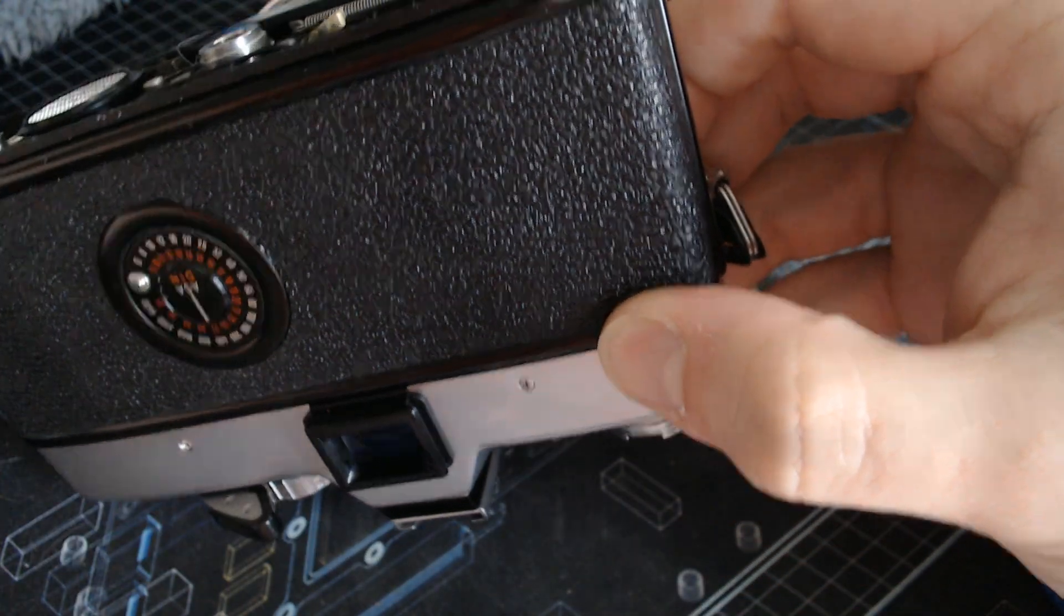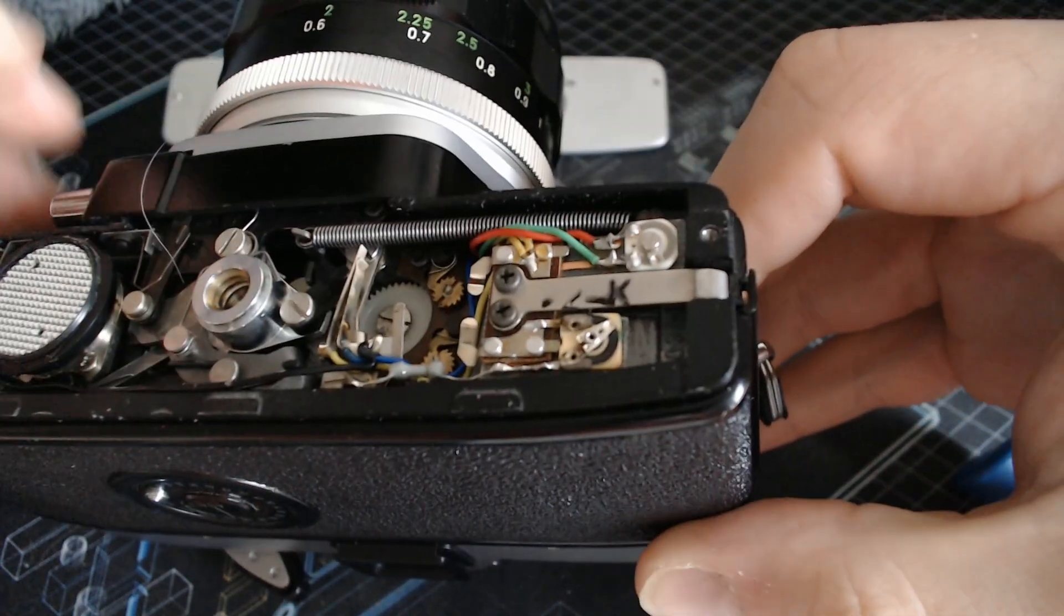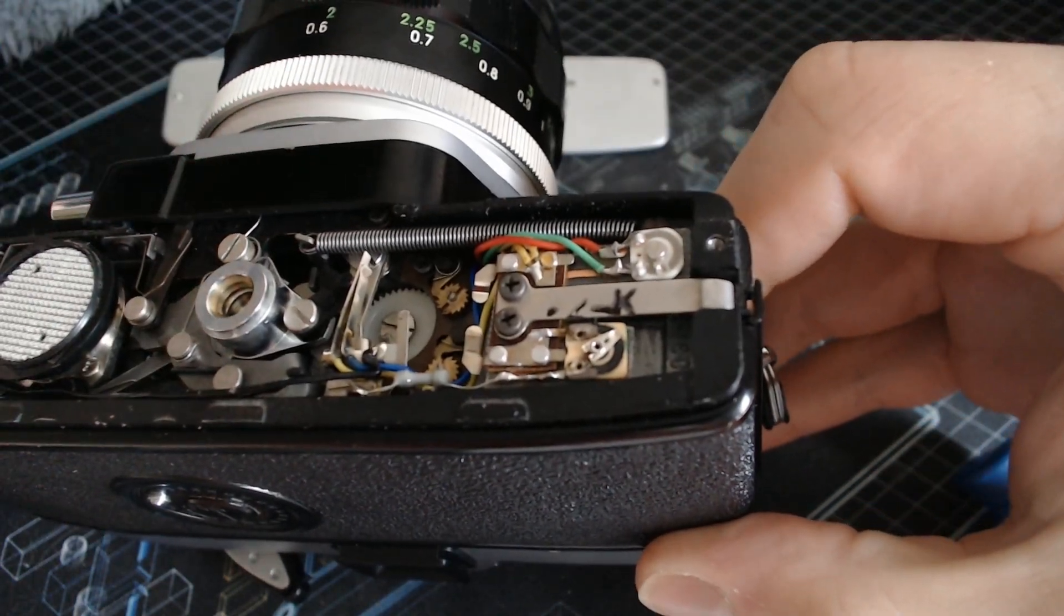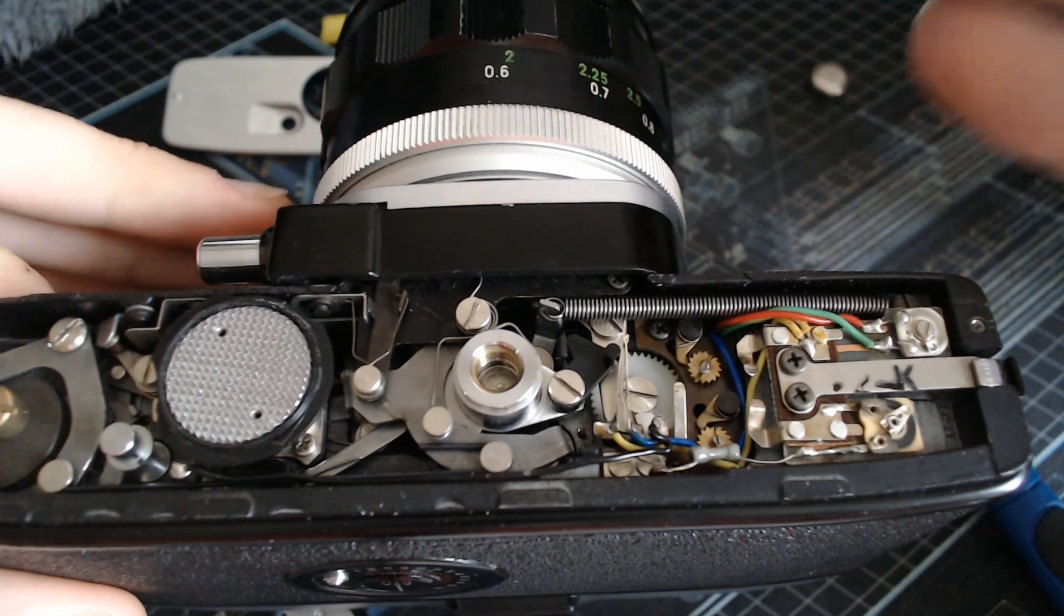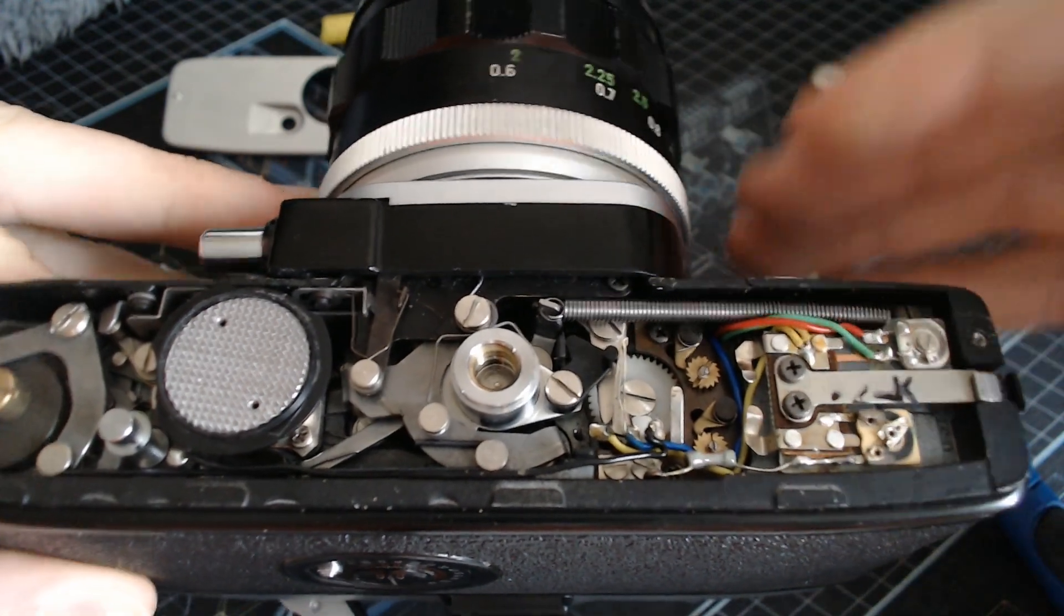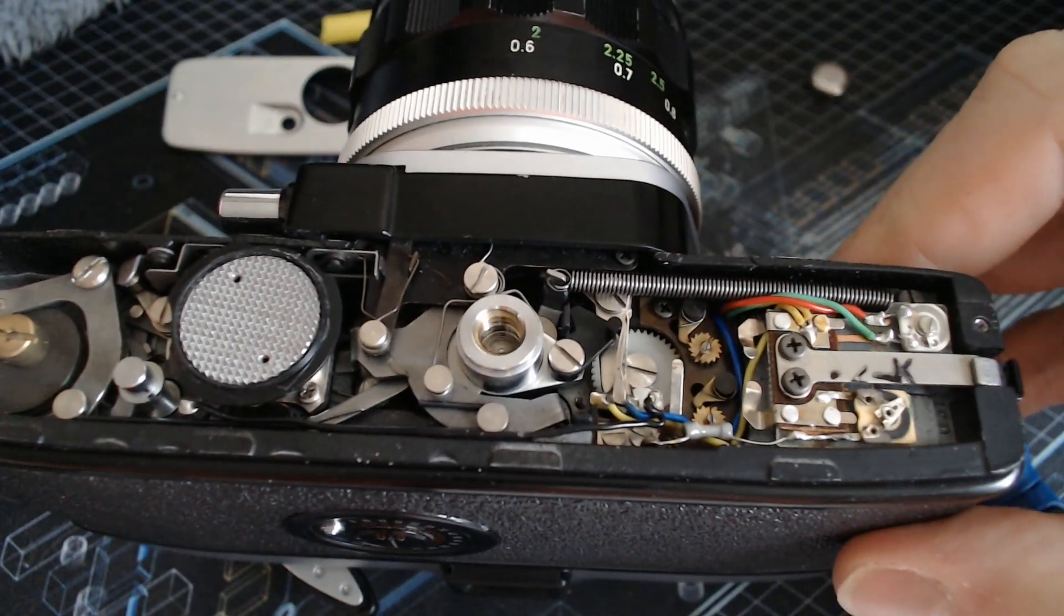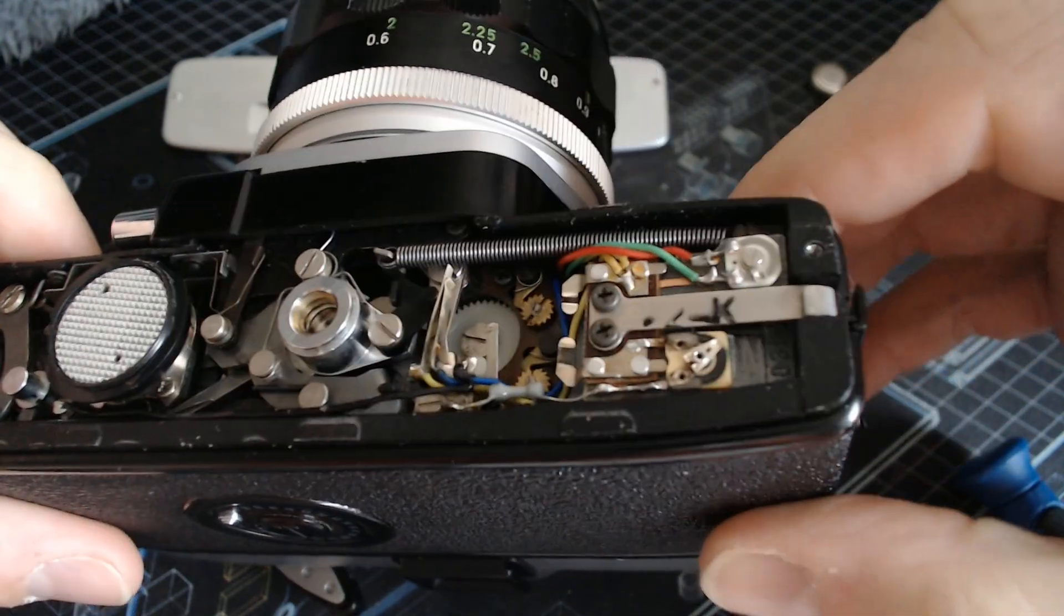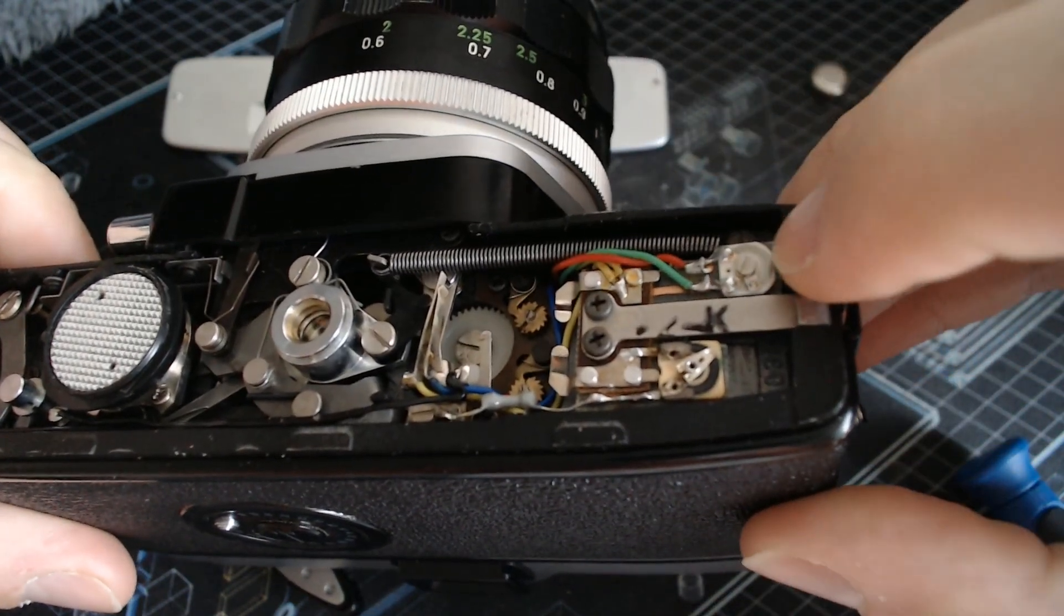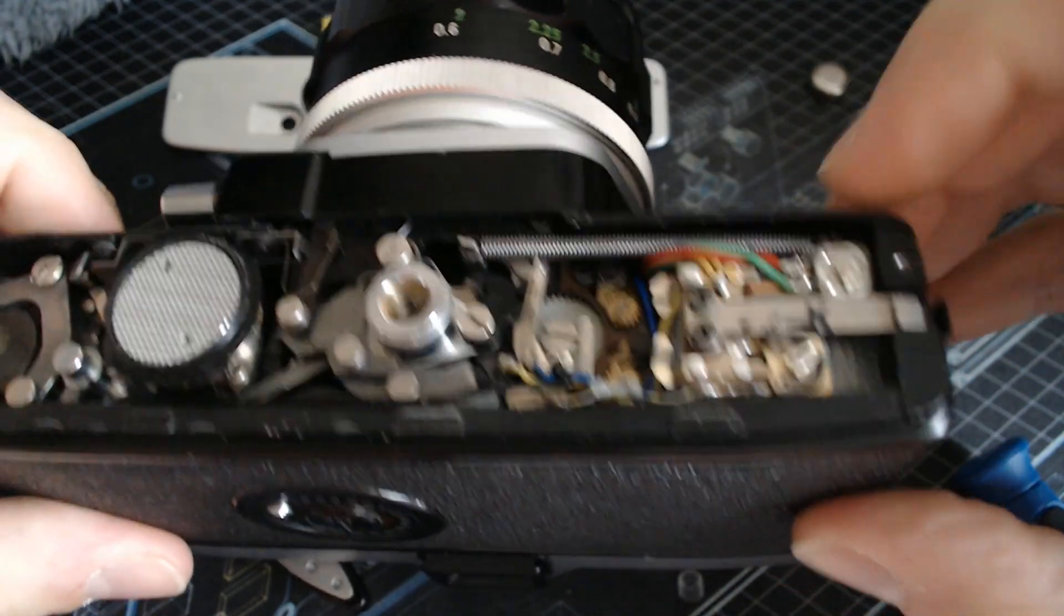For example, you say, what if I'm at ASA 400, aperture 5.6, what kind of shutter speed do I need? The light meter will tell you, the other camera will tell you, and then you can tweak the potentiometer here, so that it matches. You match the camera.